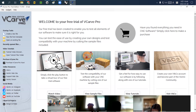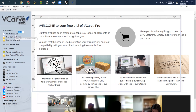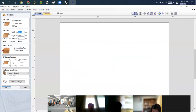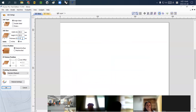Once you open VCarve Pro, click 'Create a New File.' It asks for the size of the material: width is 290, height is 220, and thickness is 9.5 millimeters. This 9.5mm is one or two millimeters thicker than the actual material, because I want the router bit to go slightly deeper to ensure it cuts all the way through.